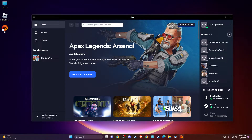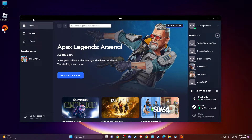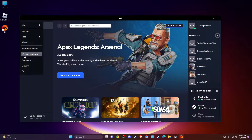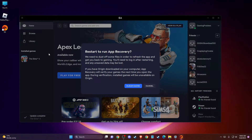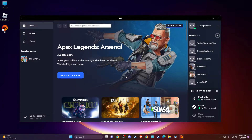The first thing you need to do is open up your EA App, then on the top left you should see a little menu. Press on that, then go to Help, and press App Recovery, then clear cache. After that, try to download and install the game again.